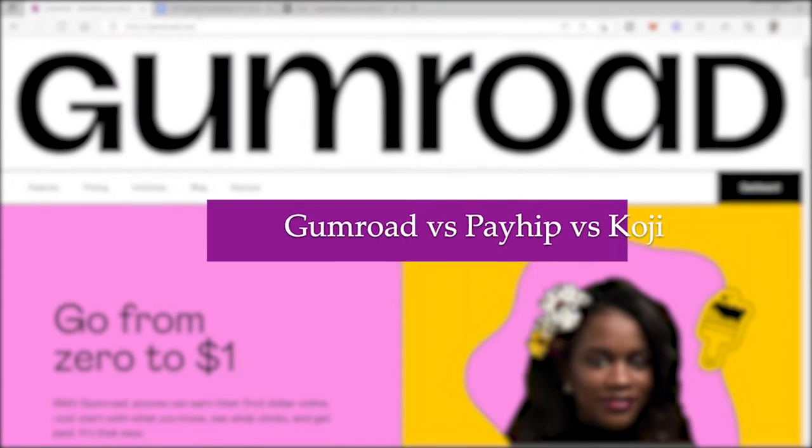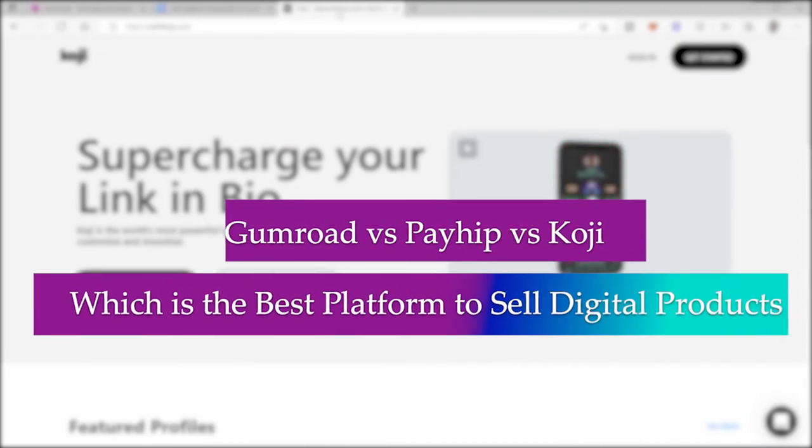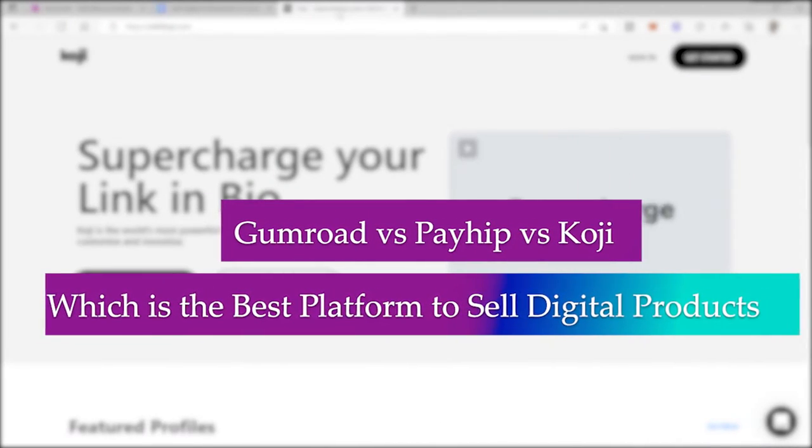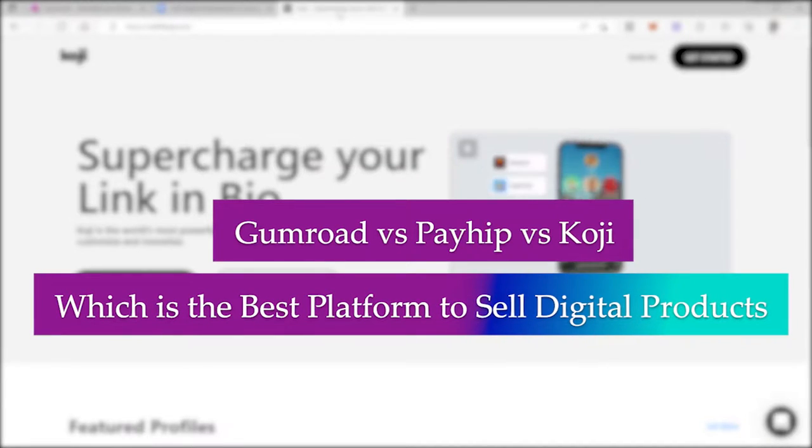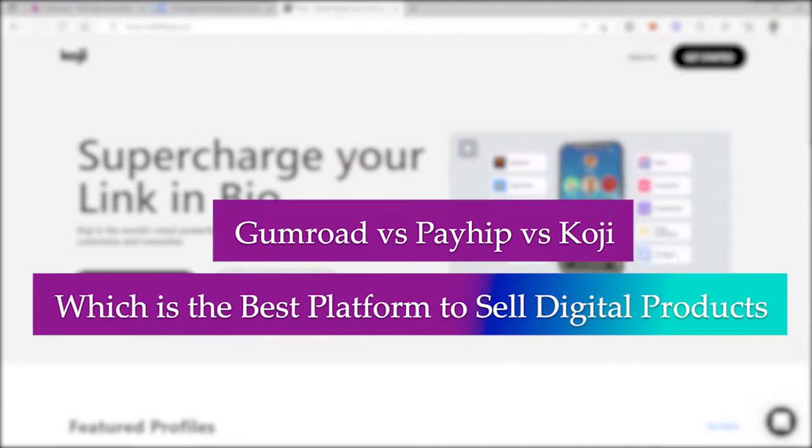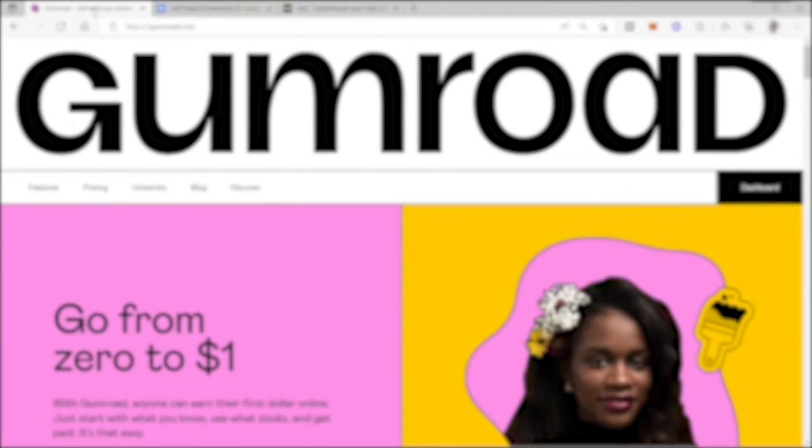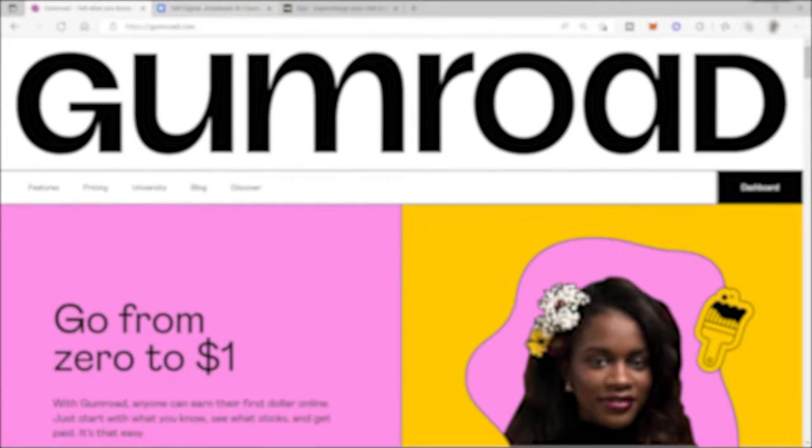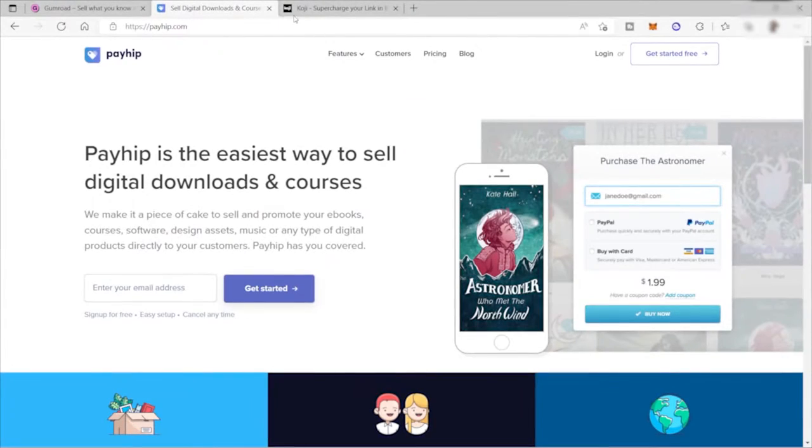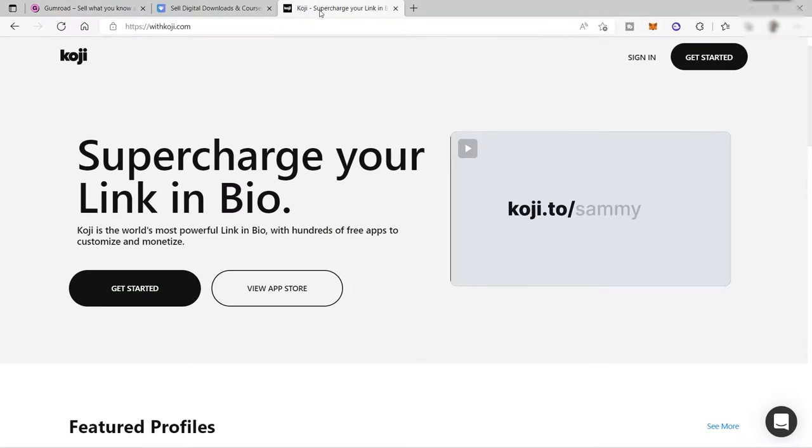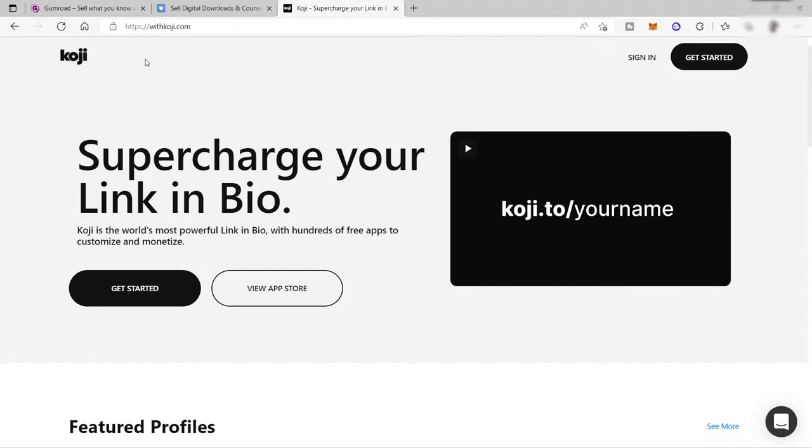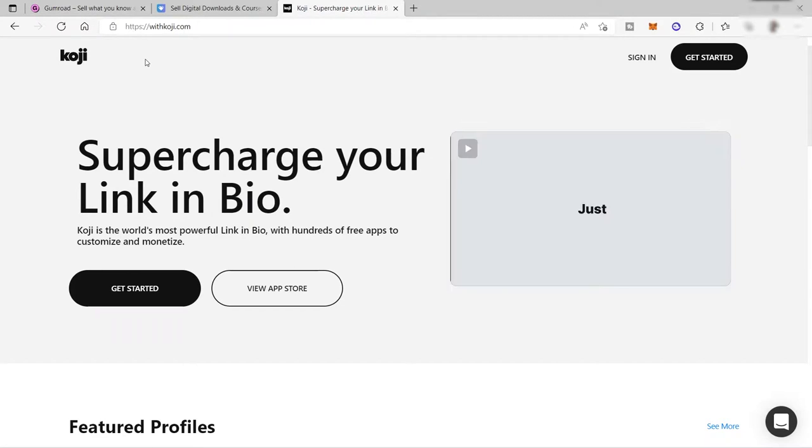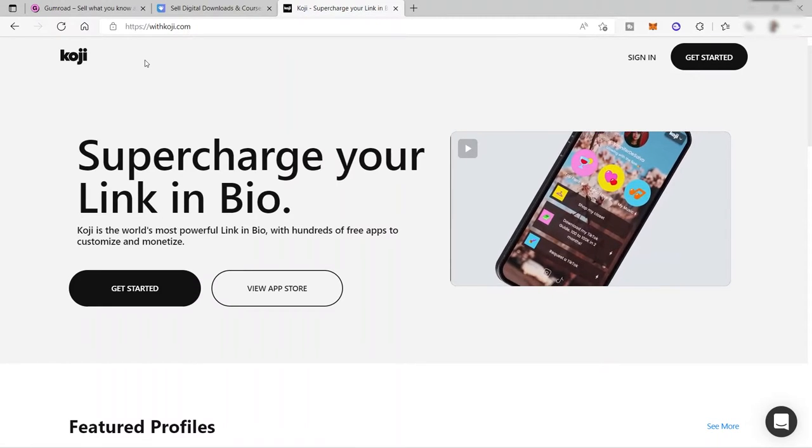Gumroad versus Payhip versus Koji, which is the best platform to sell digital products in 2022? Hi guys, welcome back to the channel. For today's video, I will be discussing these three different platforms here. These platforms are the best when it comes to selling digital products online. So if you are planning to sell digital products, then you must watch this video till the end.